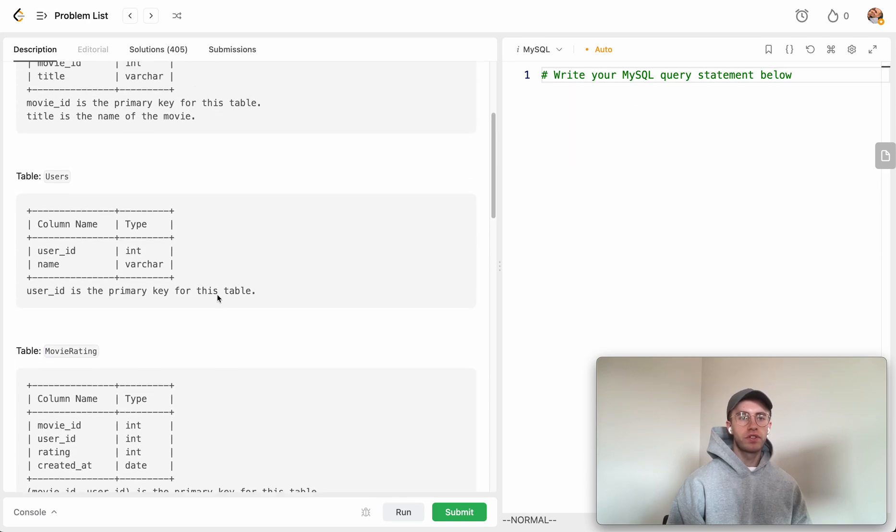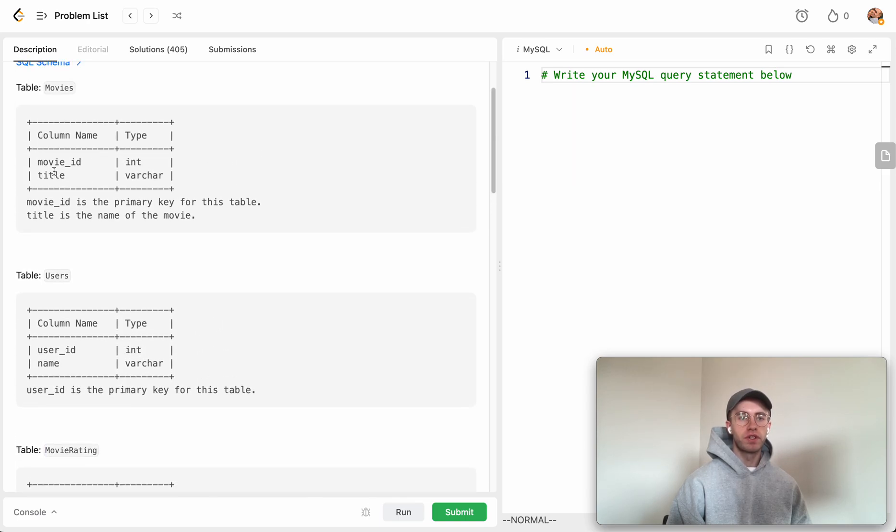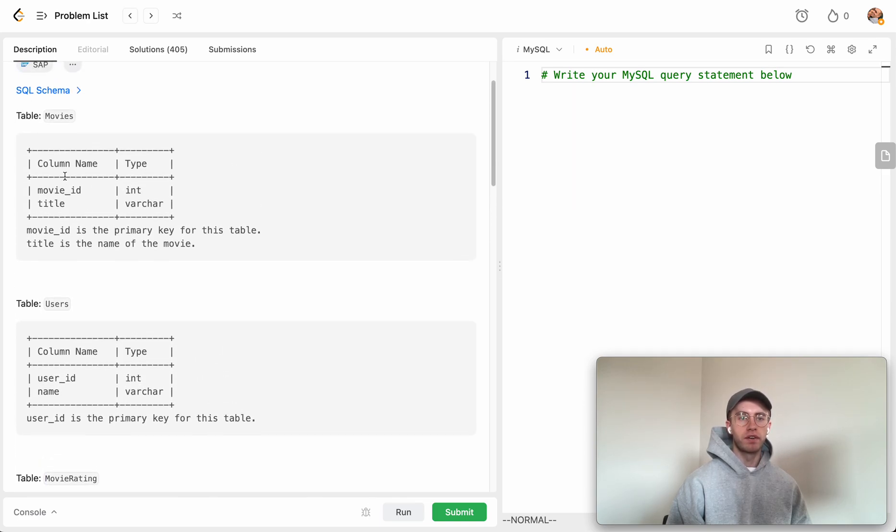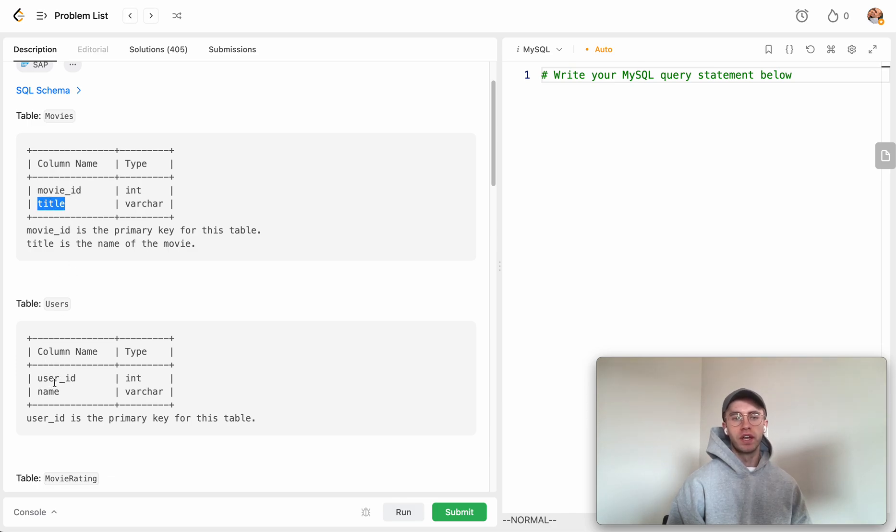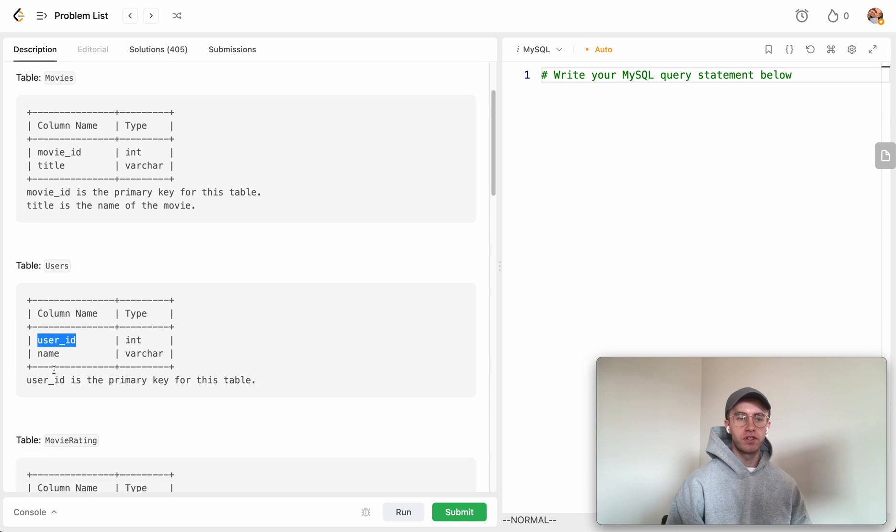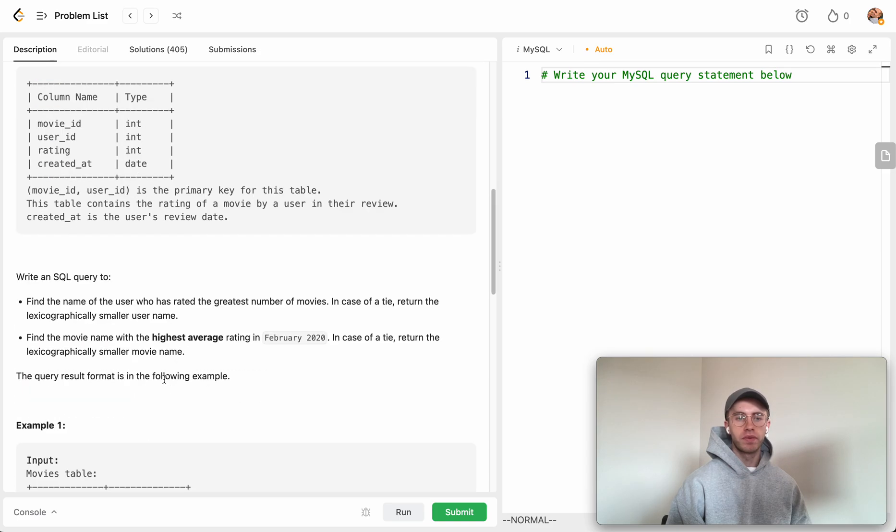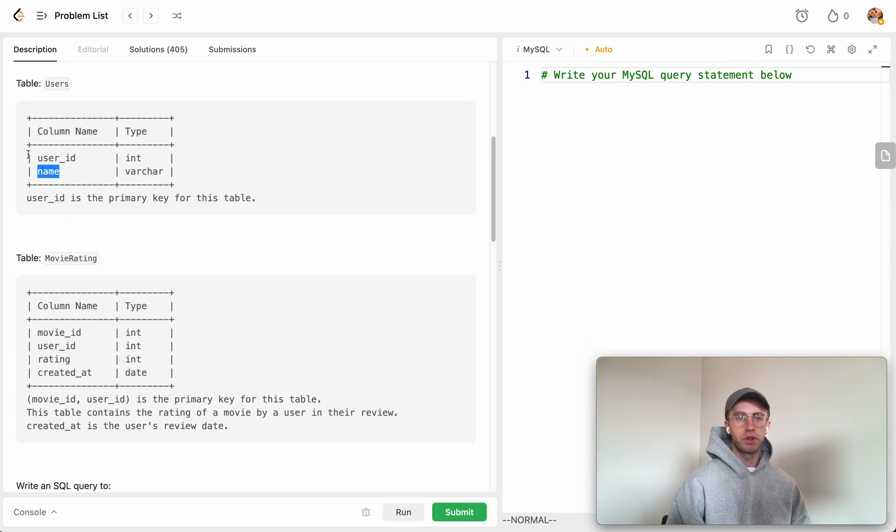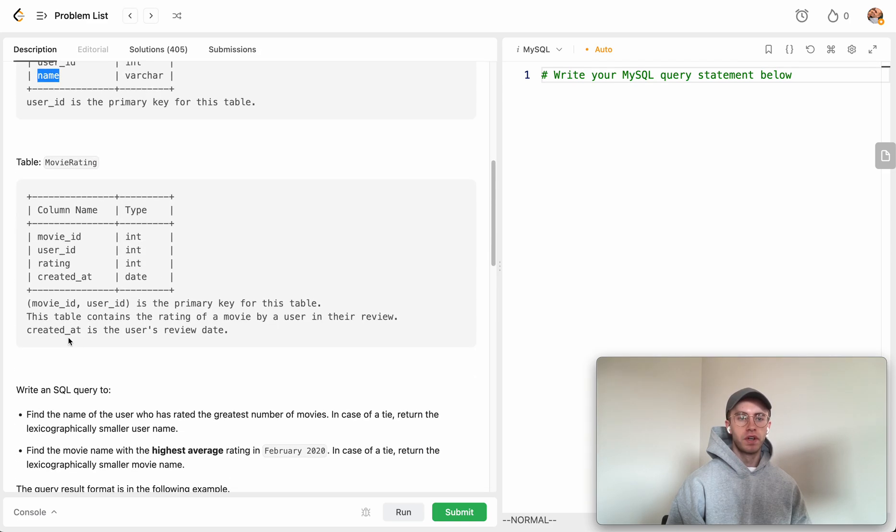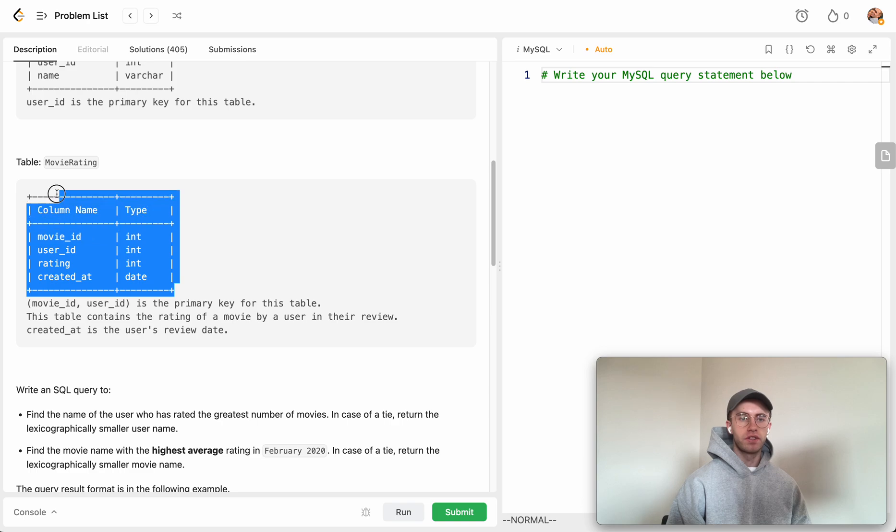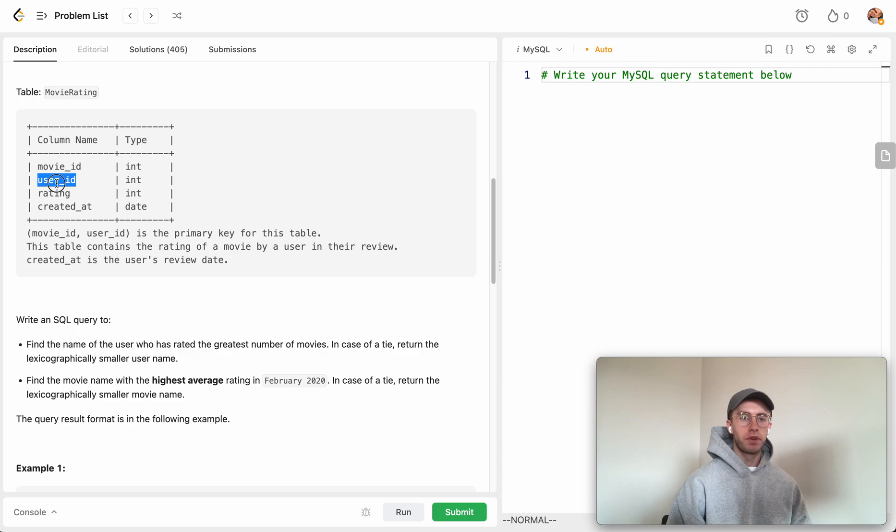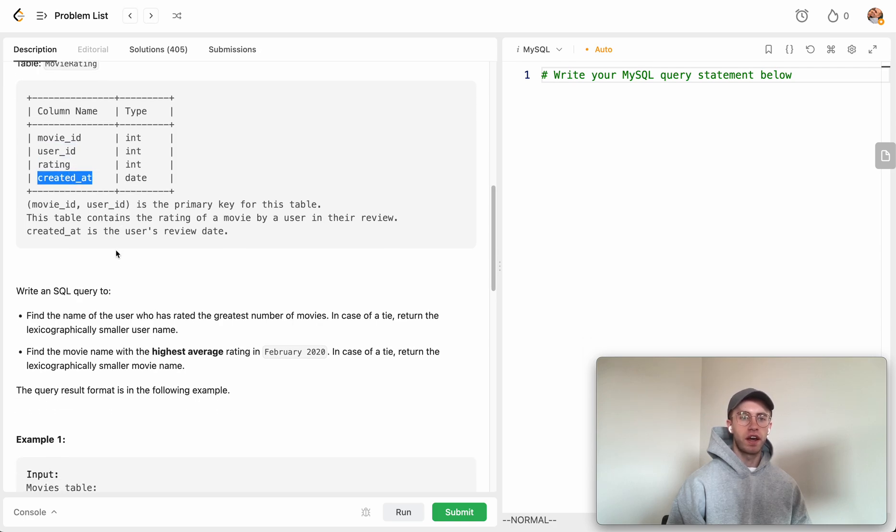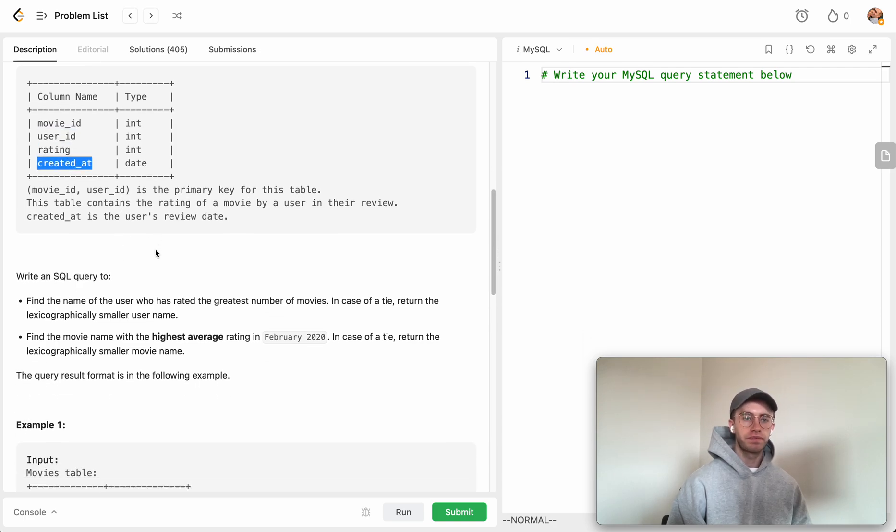These are dimension tables that you join with the movie ID to retrieve the title of the movie, and you join with the user ID to get the name of the particular user. Other than that, it's all in this movie rating table which has those foreign keys to those IDs, plus the rating and the created_at date.